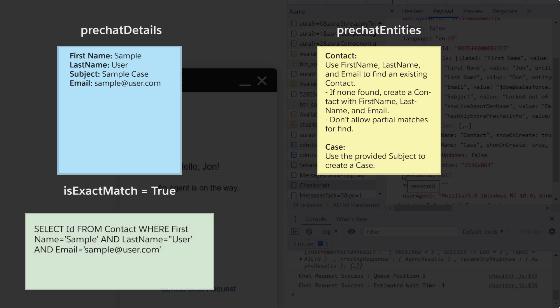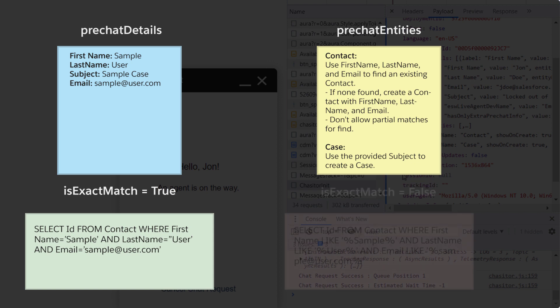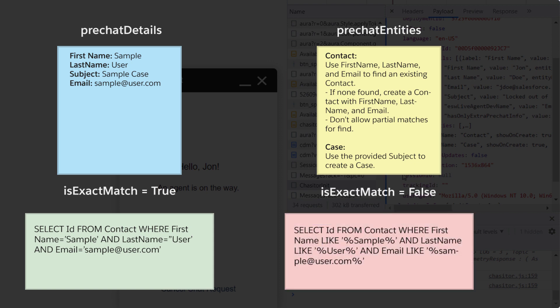If true, we will use strict string matches for our field values. If false, we will use fuzzy matches. The case entity has no fields with doFind set to true, so we will always try and create the record without looking for an existing one.